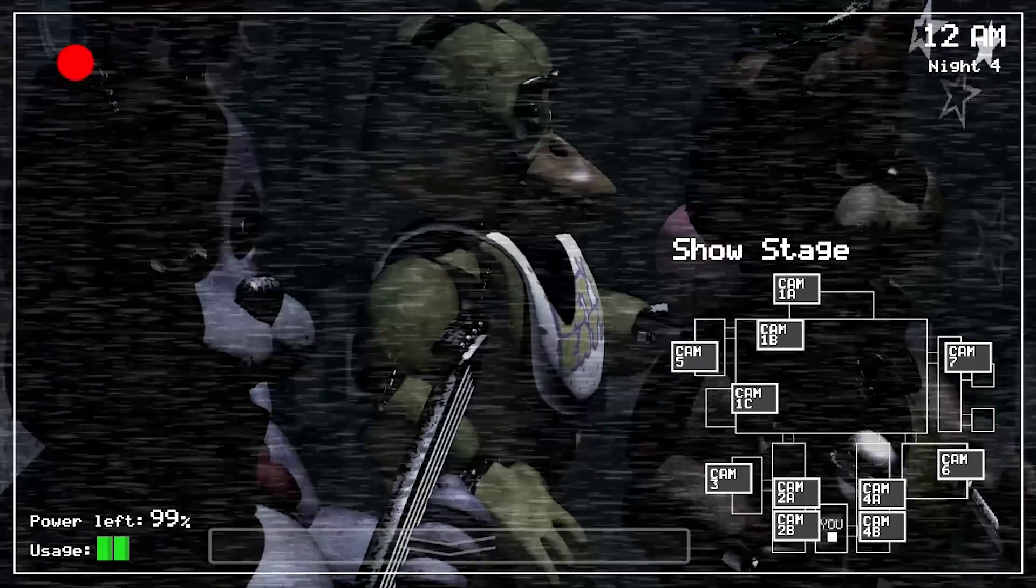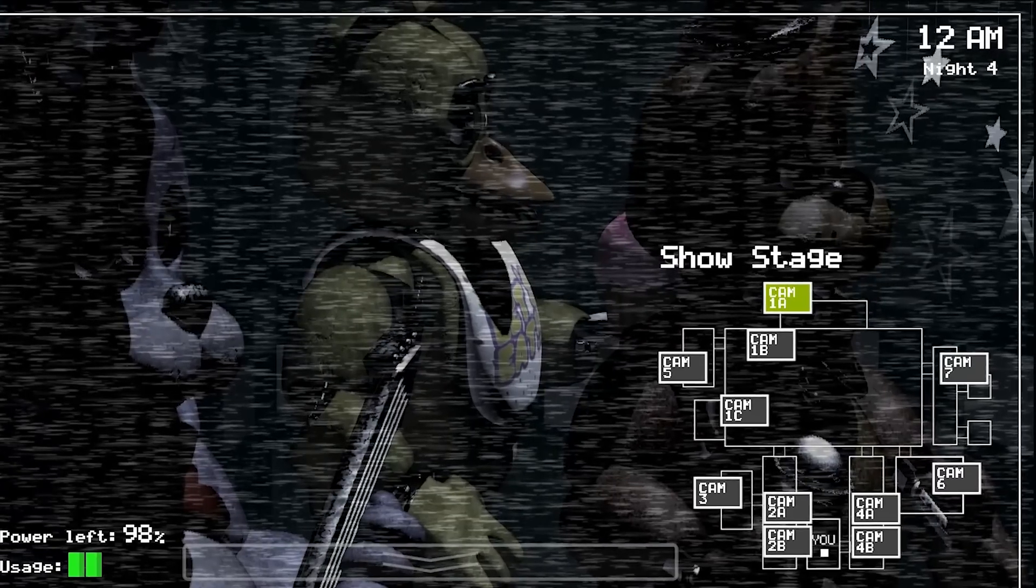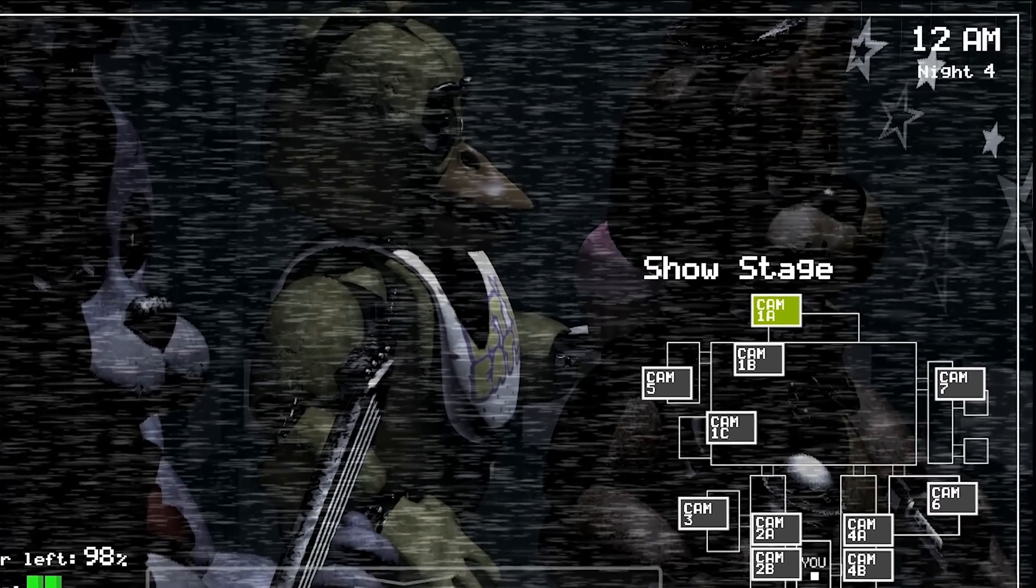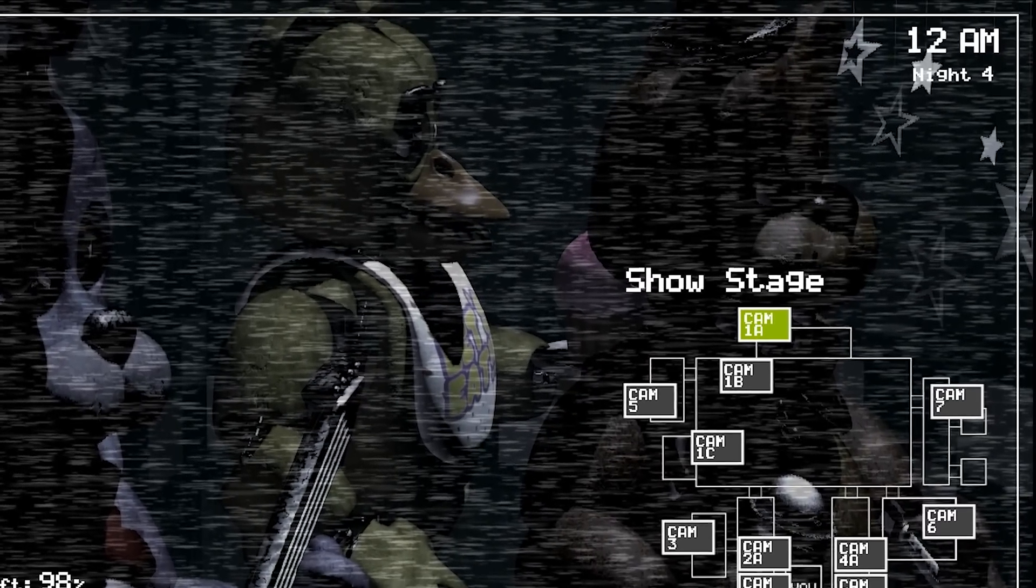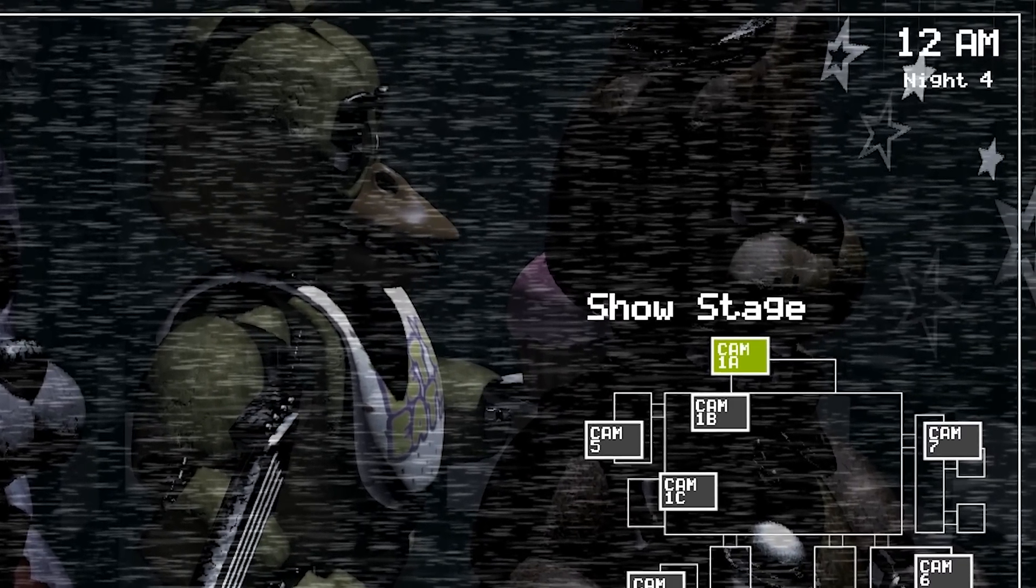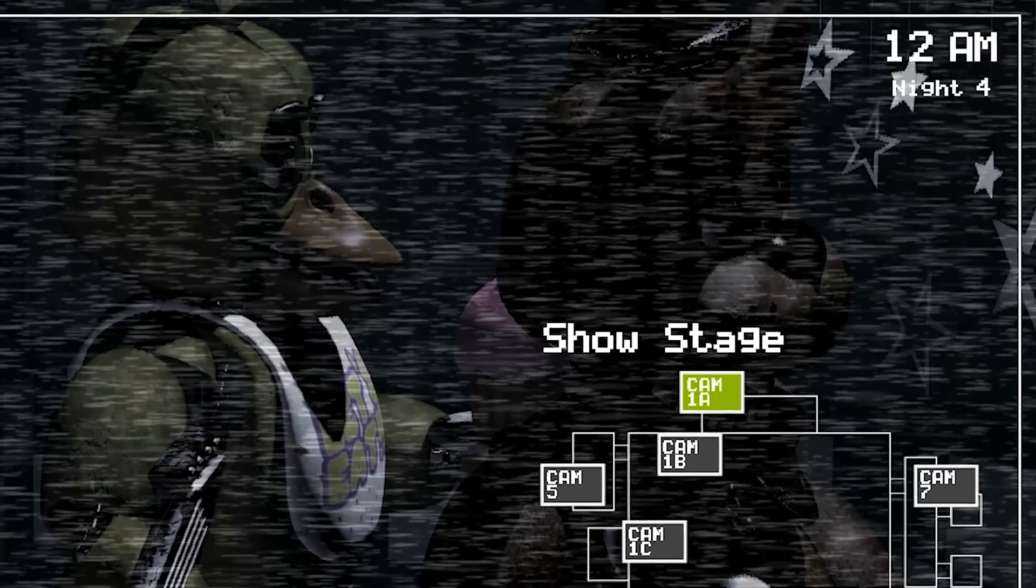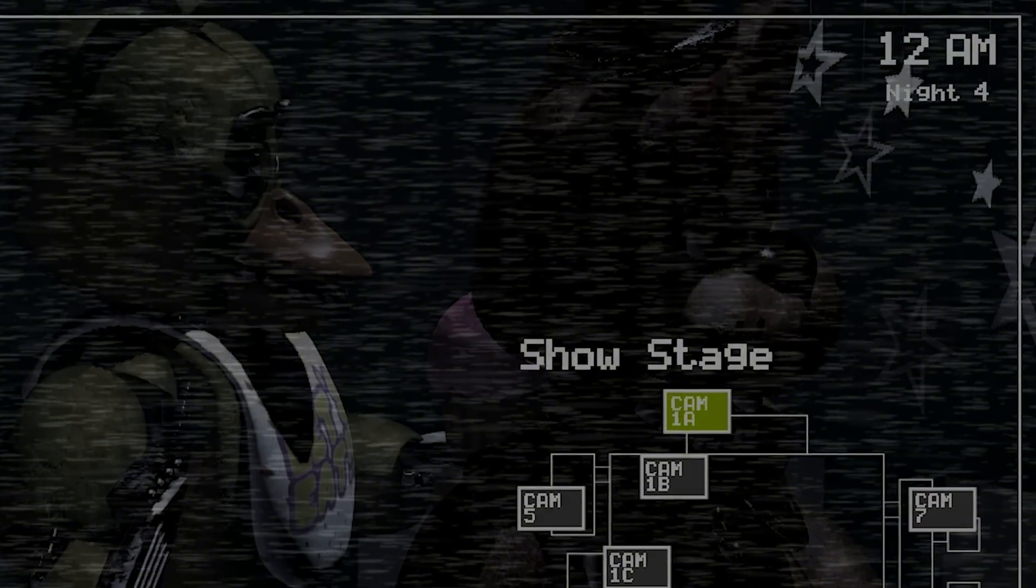However, we must look behind Marionette to understand why this sequence is of particular interest. To the left, we can see a series of draped stars. When viewing the stage in Five Nights at Freddy's 1, we can see these exact same stars. This confirms that this is in fact NOT a sequence which takes place in Five Nights at Freddy's 2.